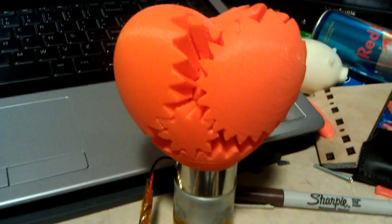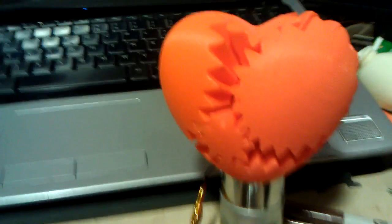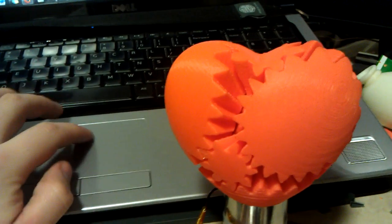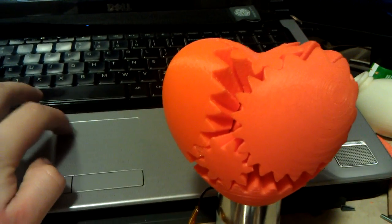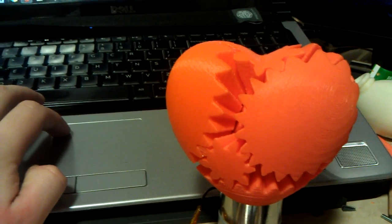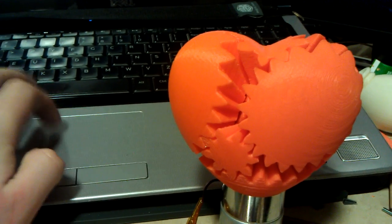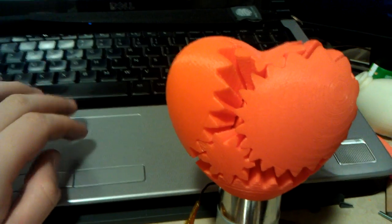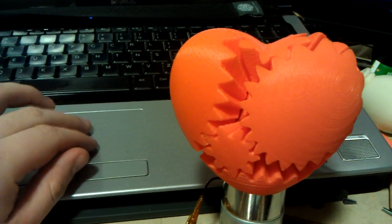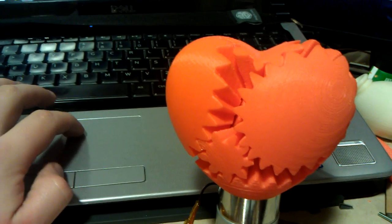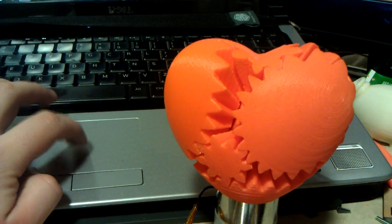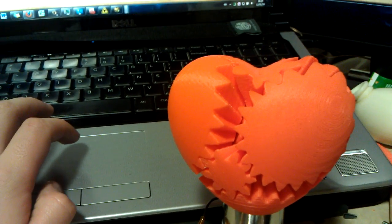This is a video of my additions to Emmet's Heart Gears that are posted on Thingiverse. Let's see if I can bring up the Thingiverse file. The Screwless Heart Gears by Emmet.